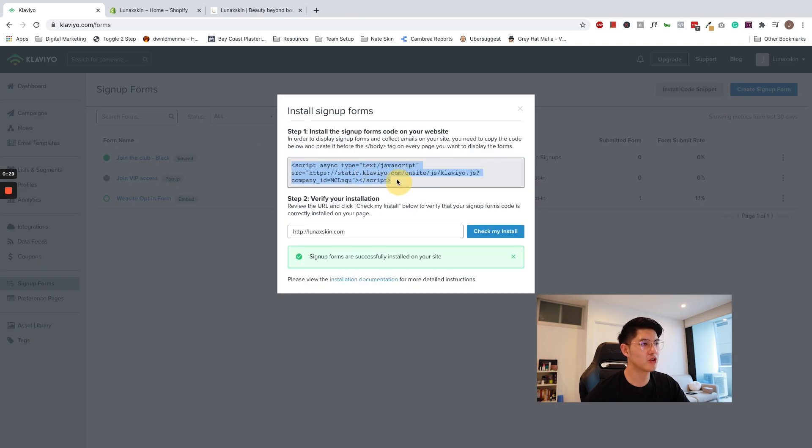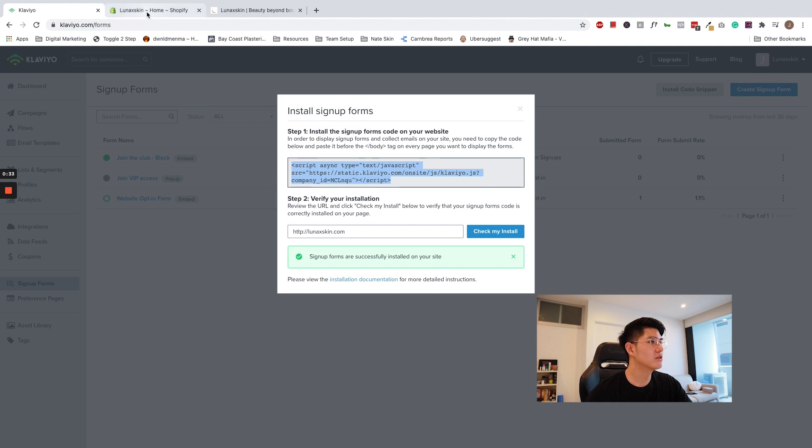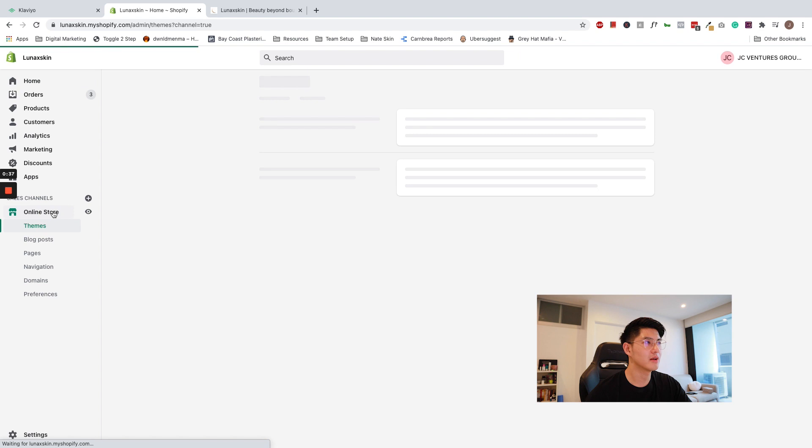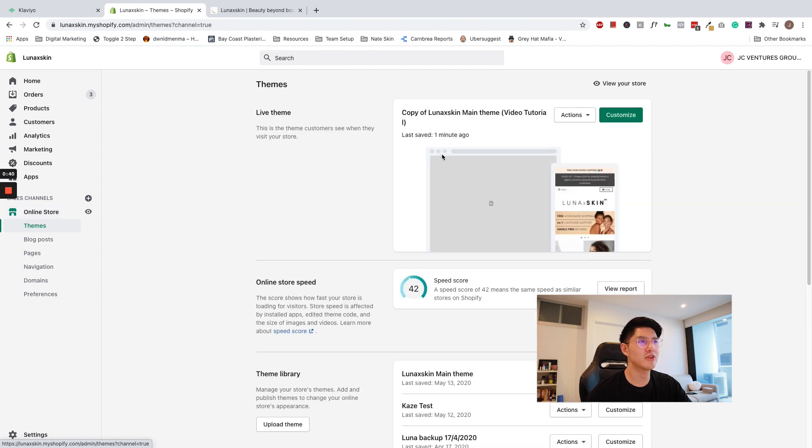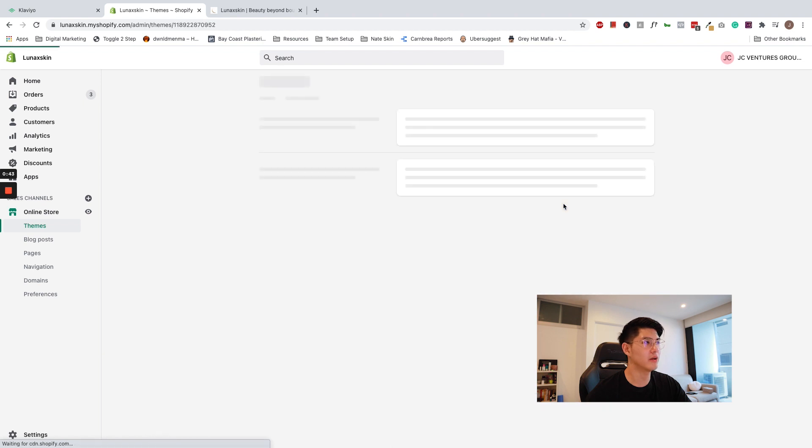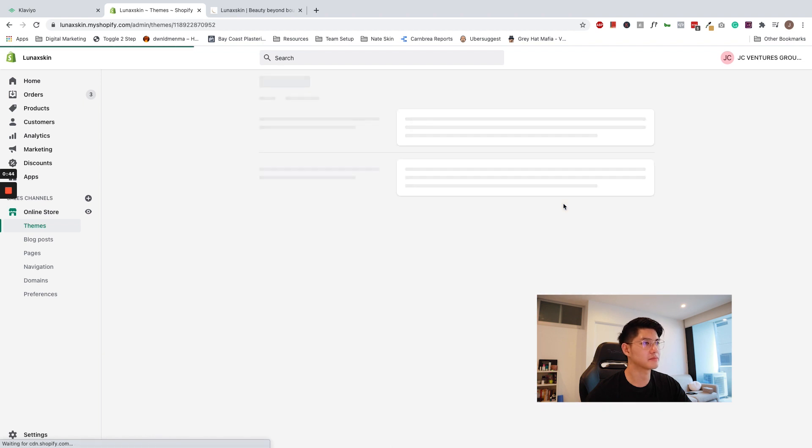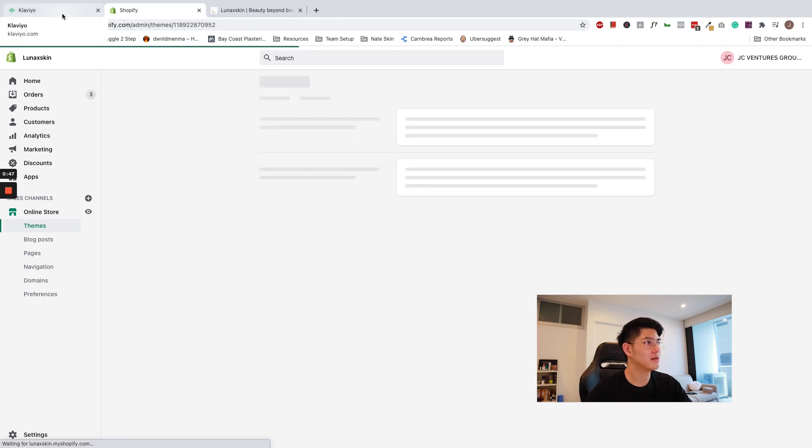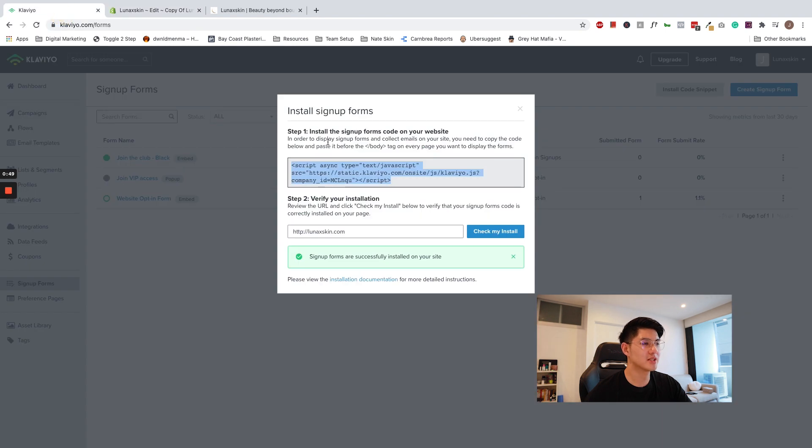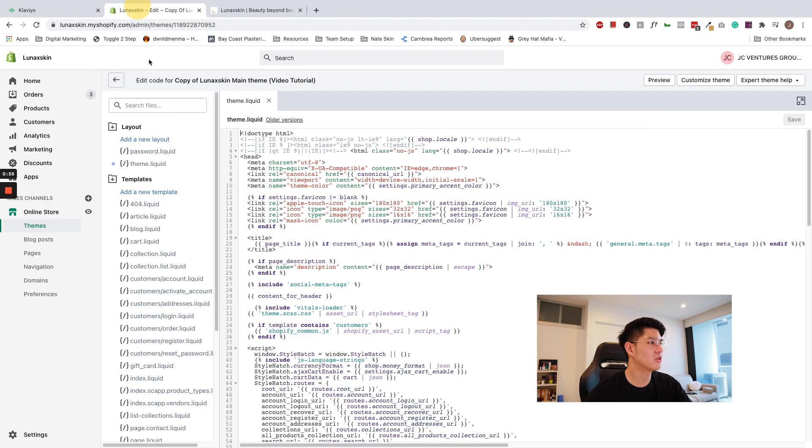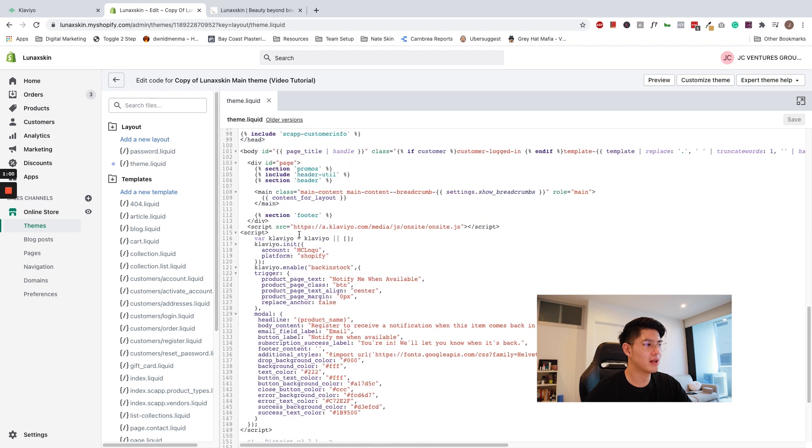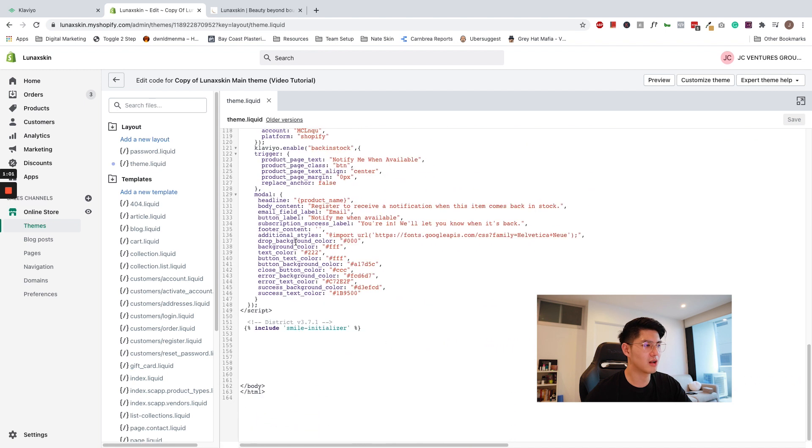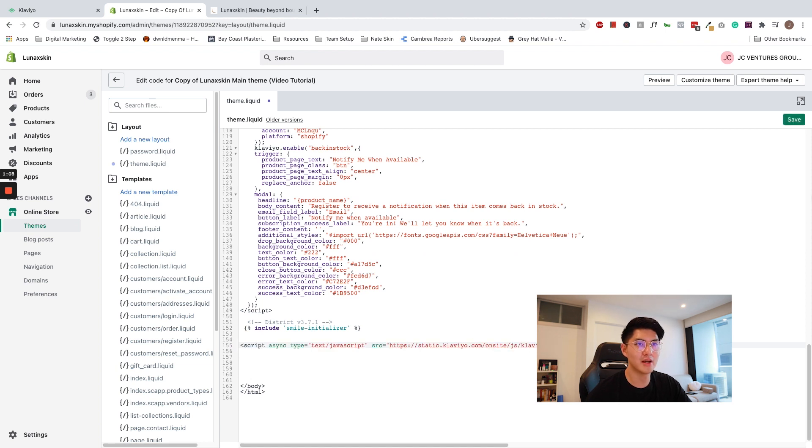Now what you need to do is copy this code, go to your Shopify store under online store. In the theme that you're using for your website, click actions and edit code. Now if we refer to these instructions, we'll need to copy the code and paste it before the closed body tag. So go to the theme.liquid code and navigate your way down to the closed body script. Paste the code anywhere before this slash body script. Place it over here and click save.